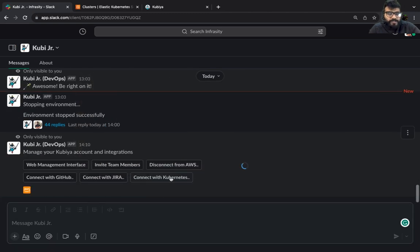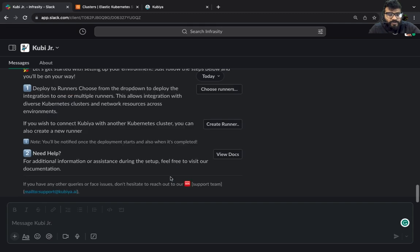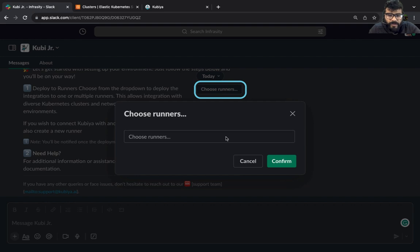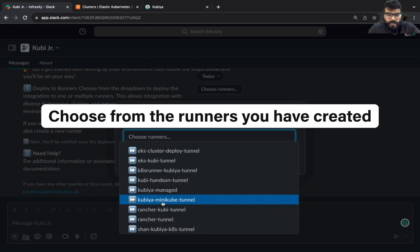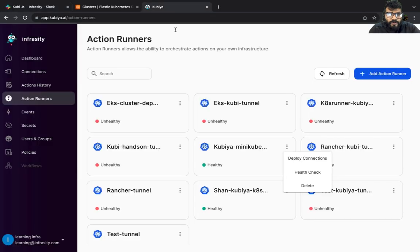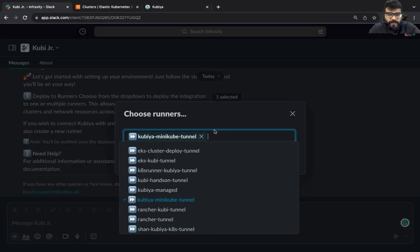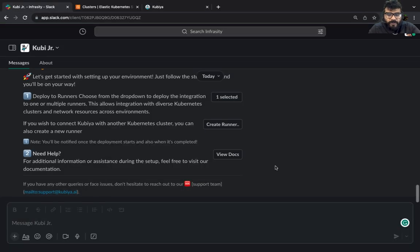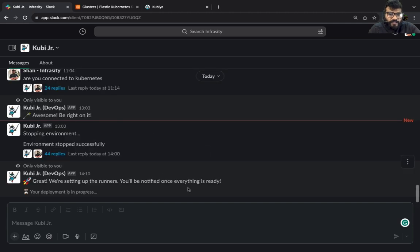Type in, click on connect with kubernetes, choose a runner. I already have a runner, so I'm going to say Kubia minicube. That's what is running right now. You can go back and check - Kubia minicube, perfect. Now I'm going to say confirm.